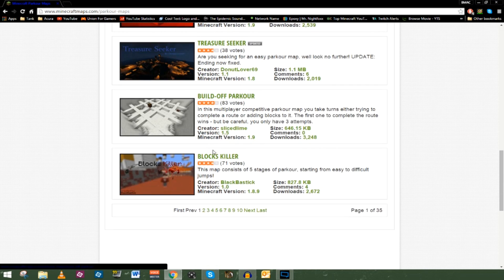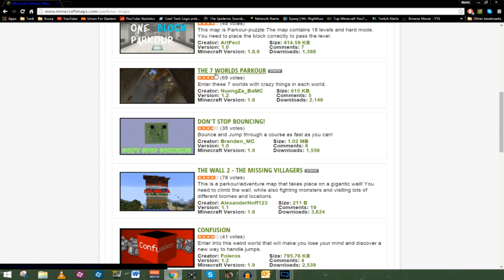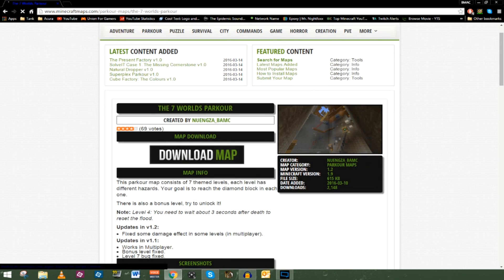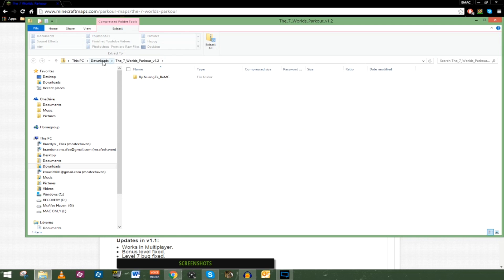We've got the Wall, we've got a build-off block killer. I saw one up towards the top — the World's Parkour. I'm going to click on it, and as you can see, you can download the map. There's some information on the right side of the screen, including what Minecraft version it's compatible with. We can see that it's up to date with 1.9. So we're going to go ahead and download the map. You click on it and it downloads to a specified location — usually the downloads folder. Just keep in mind where you are downloading the file to.